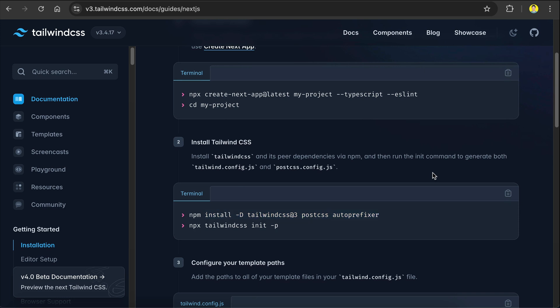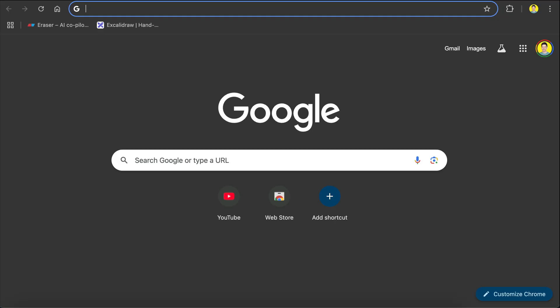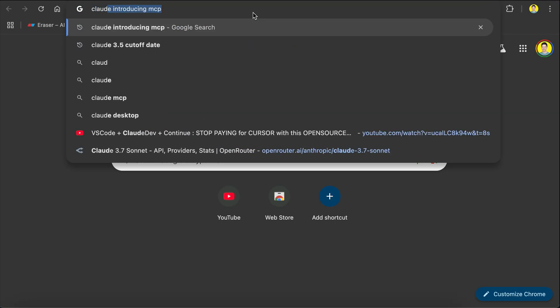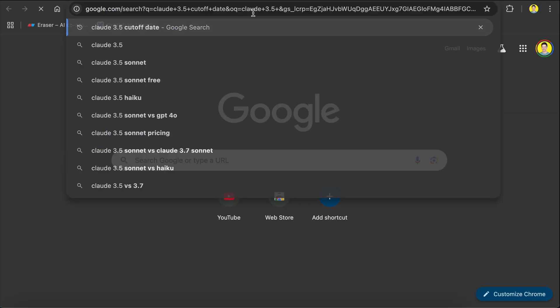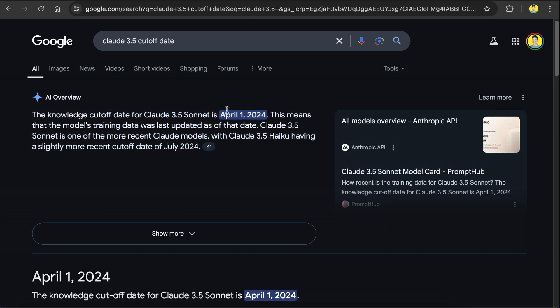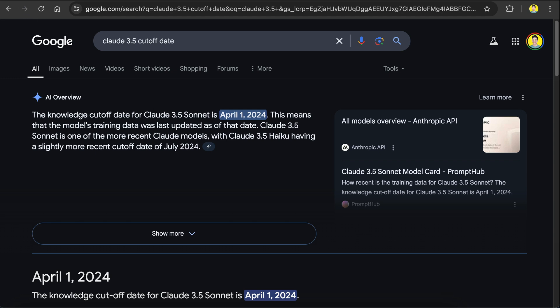Why does Copilot still use this older way? Well, it's probably because of the training cut-off date. Let's look for the training cut-off date of Claude 3.5. The date is April 2024, which is about a year ago. And so it makes sense why Copilot doesn't know about this update. This is a problem for AI models — technology moves very fast, and there is no way for an AI model to know about the latest upgrade or change after its training cut-off date.